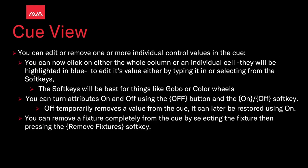You need to remove one or more individual control values in the queue. You can click either on the whole column or an individual cell. They will be highlighted in blue to edit its value by typing it in or selecting the soft keys. Soft keys will be best for things like a gobo or color wheel. You can turn attributes on or off using the off button and the on-off soft key. Off temper removes the values from a queue. It can be restored later using on. You can also remove fixtures completely from the queue by selecting the fixture and pressing the remove fixture soft key.